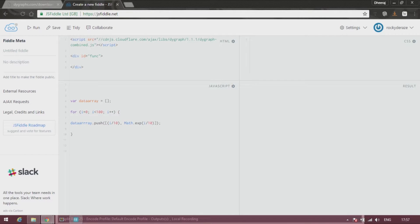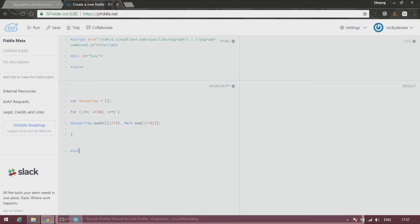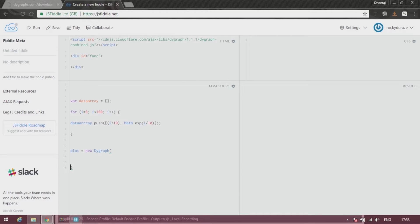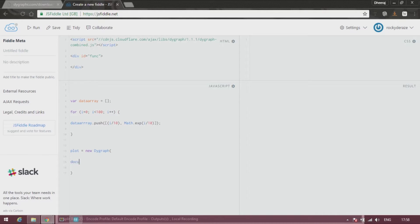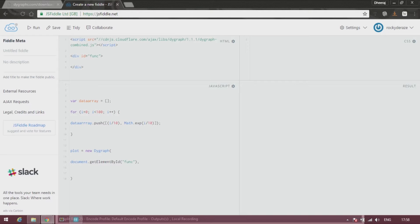After this, you just directly create our DyGraph by stating plot equals new DyGraph, where you input your division element which is called func, followed by a comma, after which you input your data array.